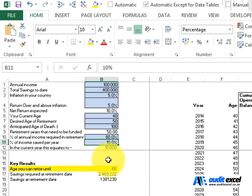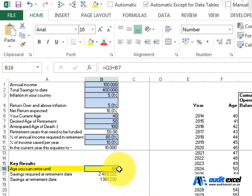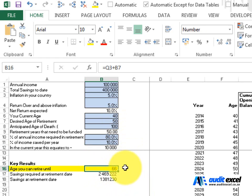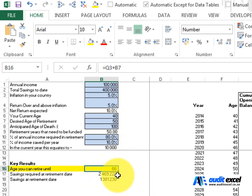The results down here don't paint a great picture. So at the moment it's telling us we can only retire, if we retire at fifty, we can only afford to retire until we're sixty-six. We should have had two point four million at retirement date but we only had one point three.